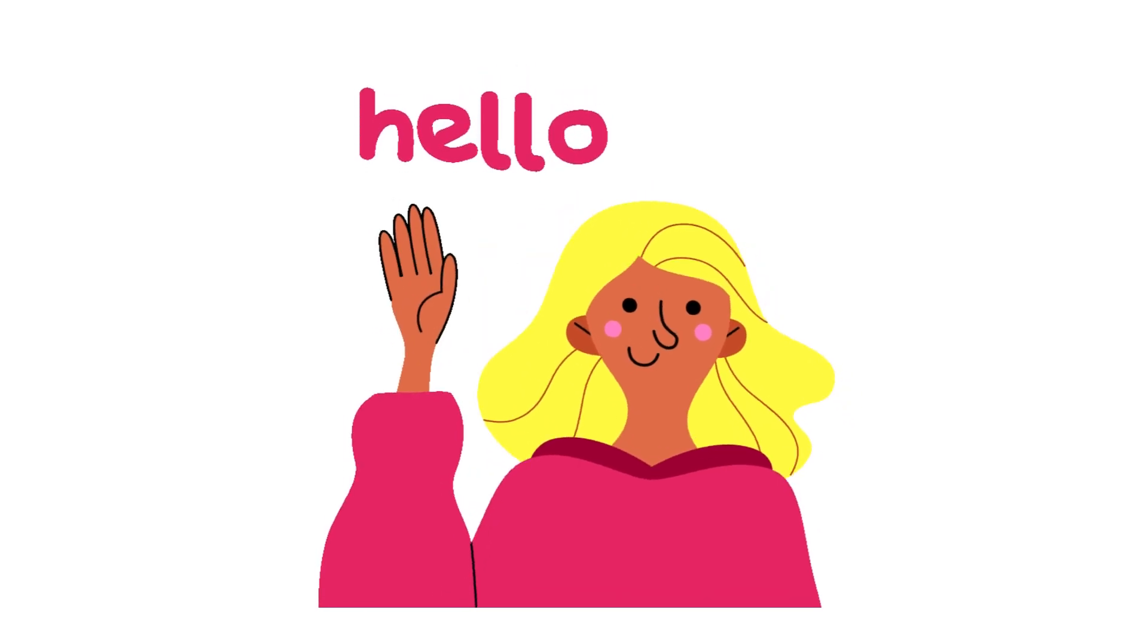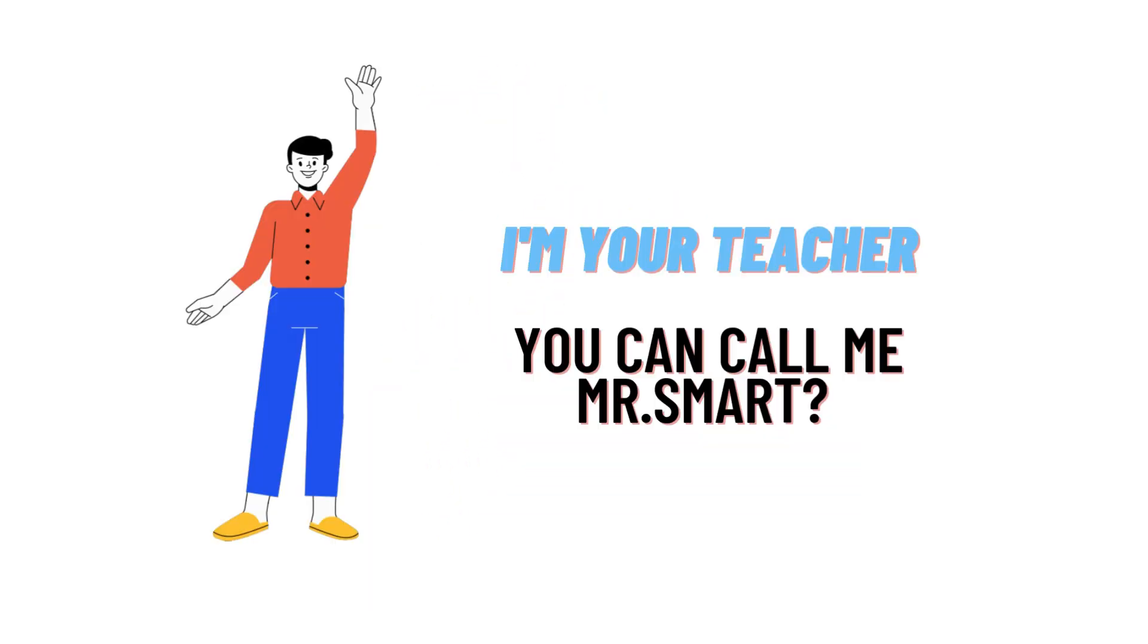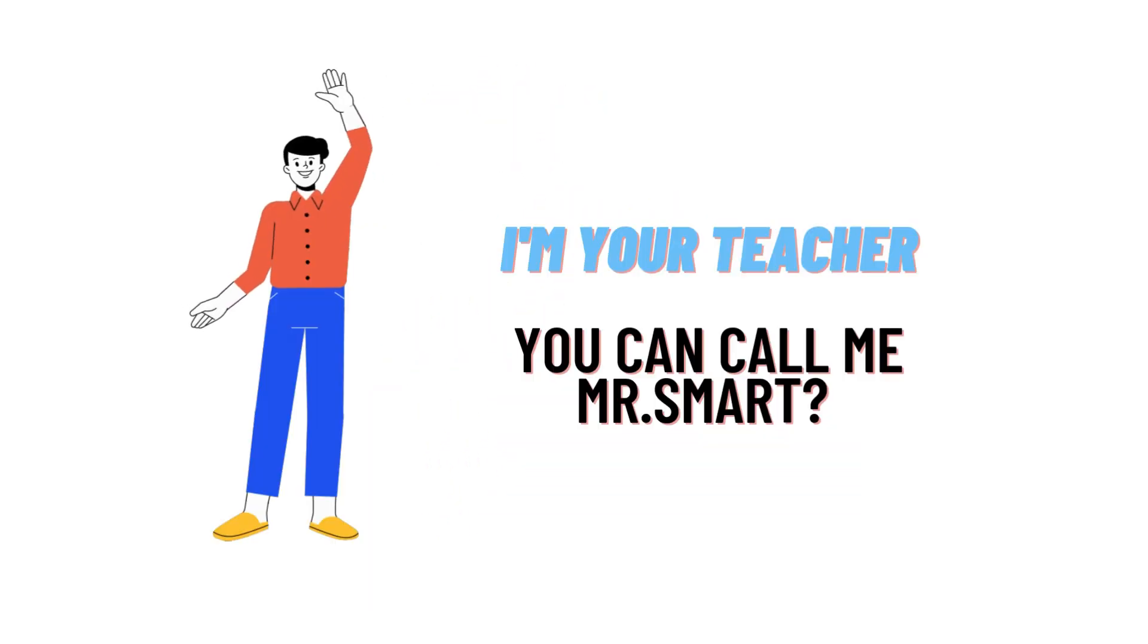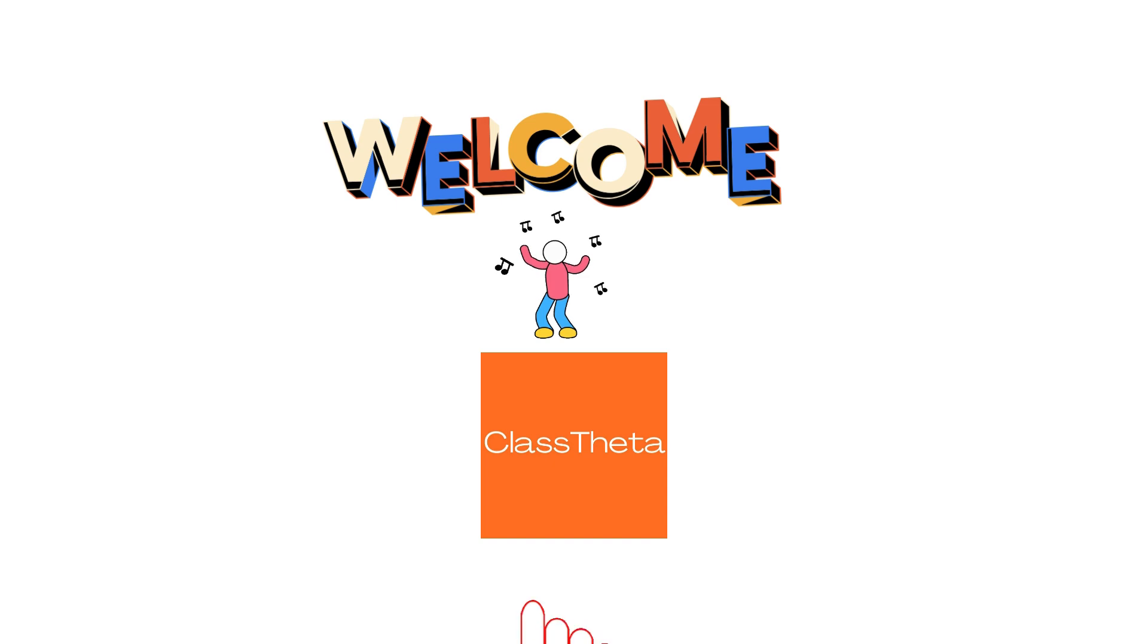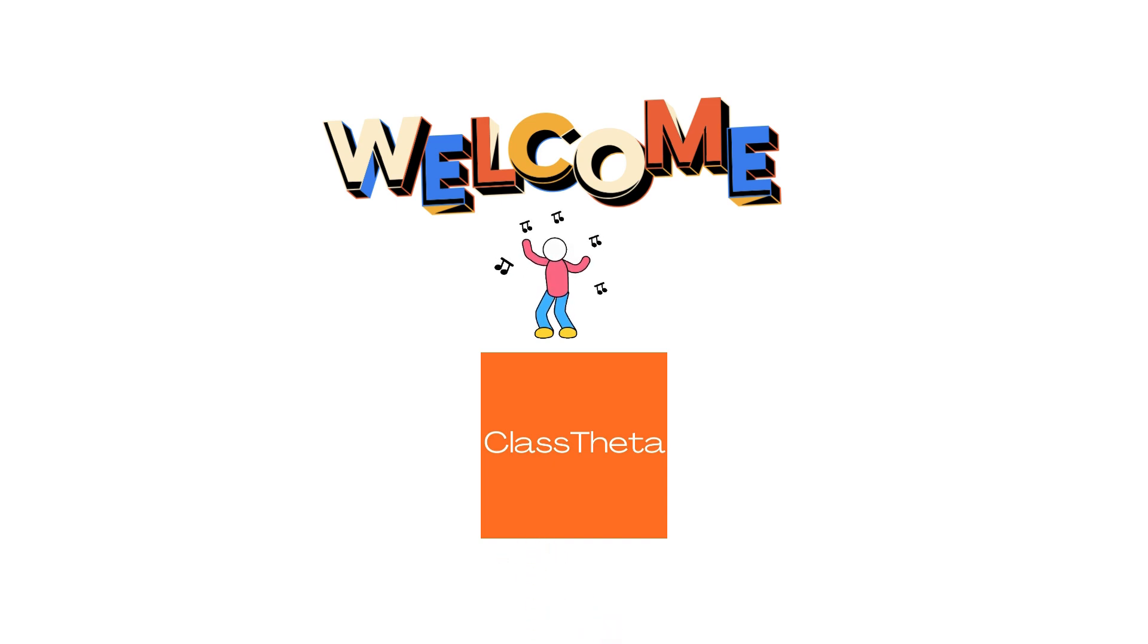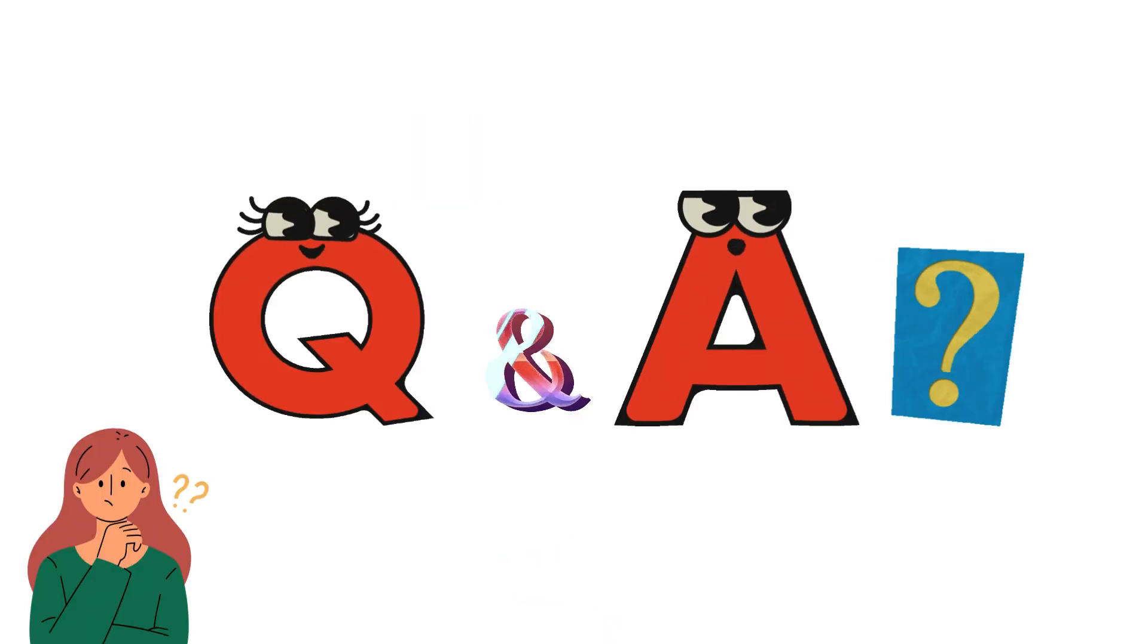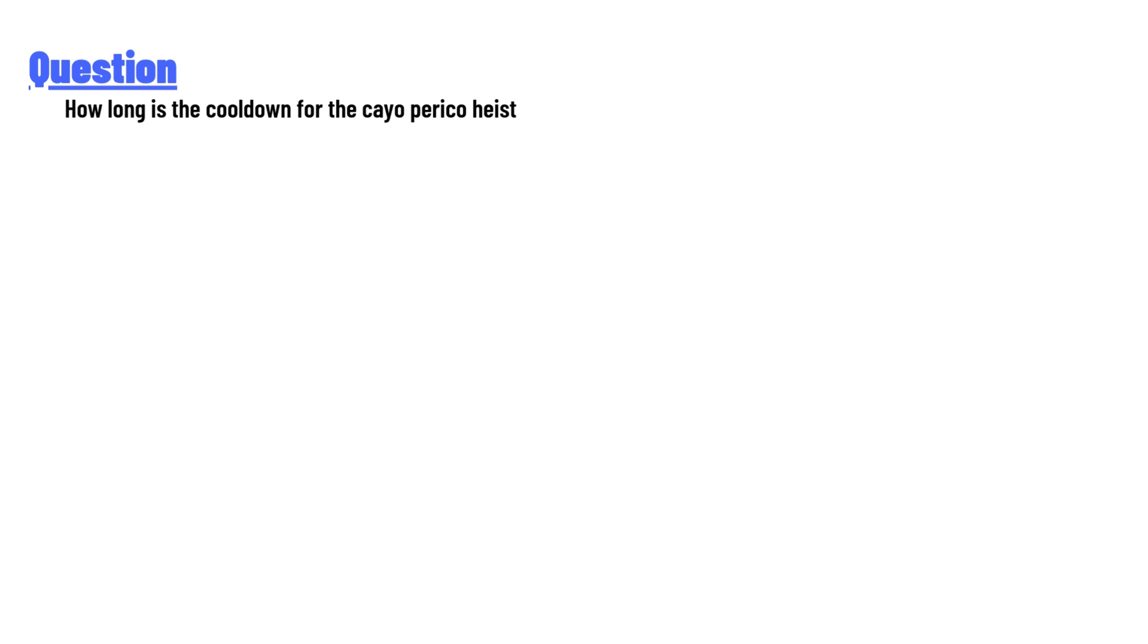Hello everyone, how are you? I am Akrash, your teacher here, and I will teach you different questions and their answers. So I welcome you on ClassTwitter.com. Our today's question is: how long is the cooldown for the Cayo Perico heist?